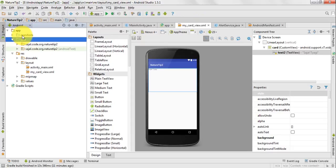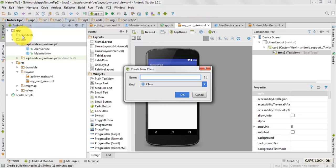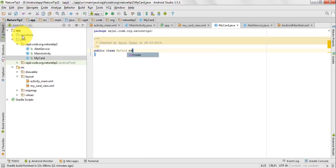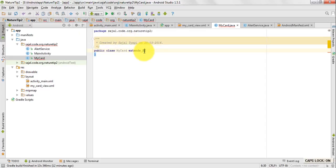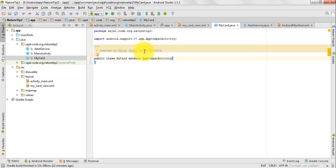Now we have to make a Java class so that we can display our CardView. Whenever the user clicks the notification, we want the CardView to be created. I would name the class 'MyCard'. The class is registered on my father's name, so it comes as Manoj Tyagi, created by Manoj Tyagi.